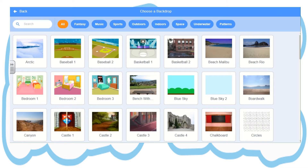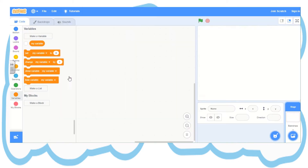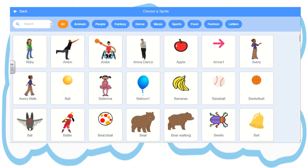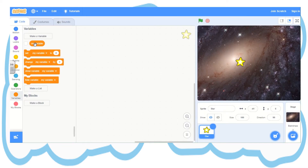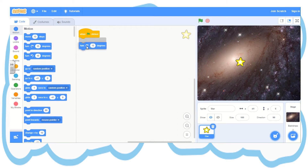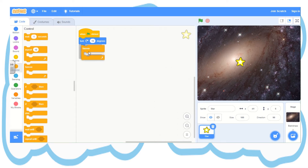So we've opened Scratch, we're going to get rid of the cat. I'm going to choose a backdrop — I'm going to choose space. Now I need a sprite. As it's space I'm going to have a star. I'm typing star into the search box and I picked a star. Now we need to write some code. We pick events code when green flag is clicked, so when we touch the flag things will start to happen. Now I've put turn 15 degrees — that'll make the star turn slightly.